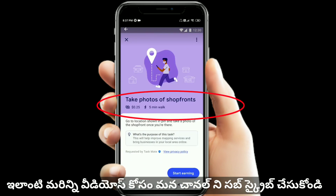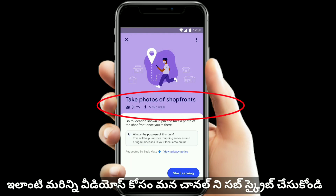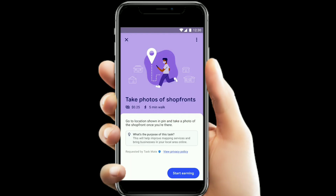Let's look at the task list in Google. Here is a sample task: 'Take photos of the shop front.' You have a shop address — if you go to the shop, you take photos and upload that photo. For this task, you earn $0.25.